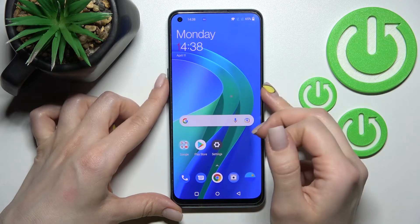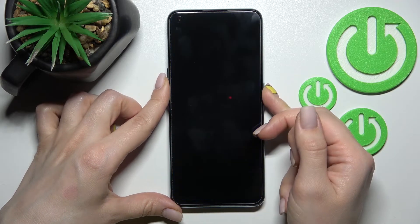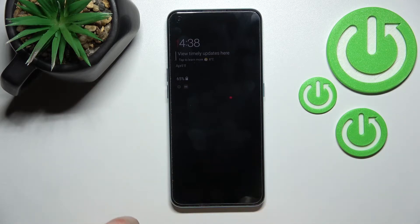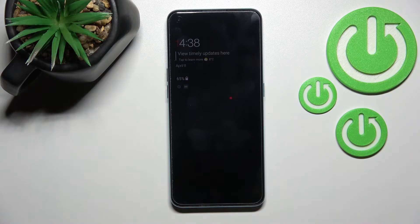Now we will lock the device, and you can see that the always-on display feature is activated on our OnePlus Nord device.